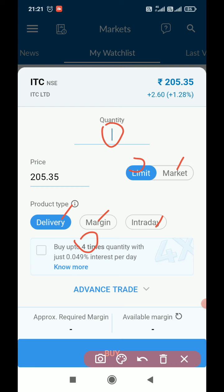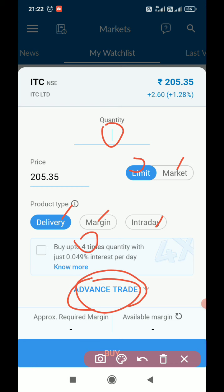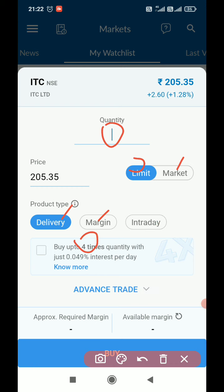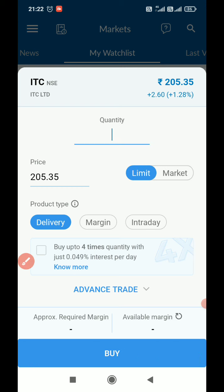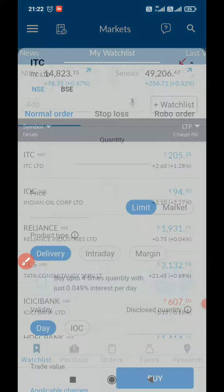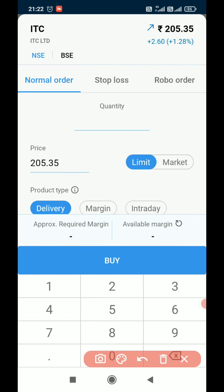If I want to go for a stop loss order, I have to select this advanced trade option. In the advanced trade option, we will get an option to switch from a normal order to a stop loss order.